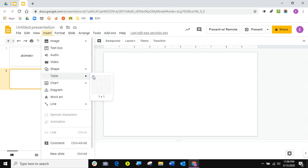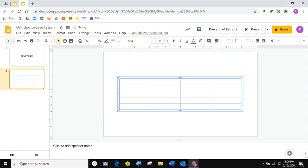Let's say we have four topics and then 100, 200, 300, and 400 questions — just for an example.